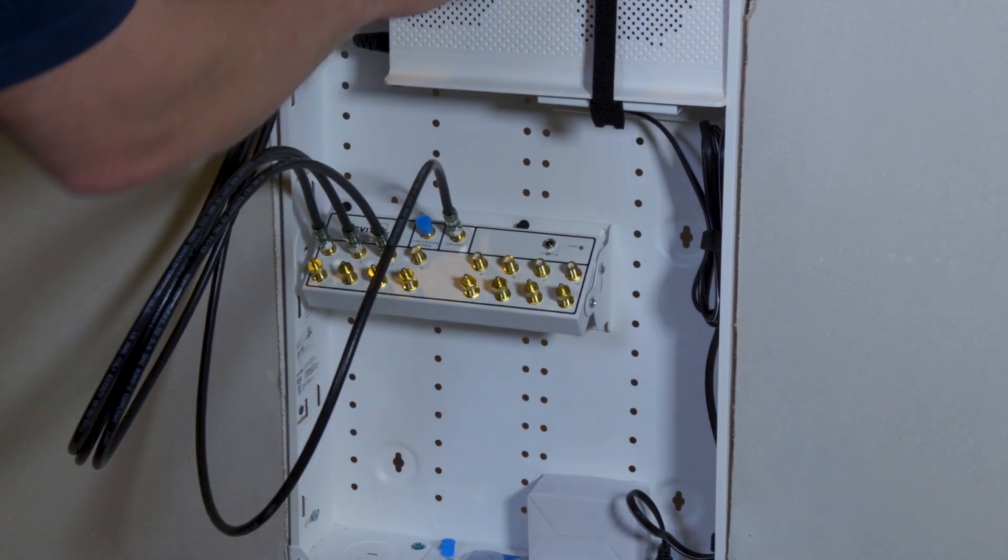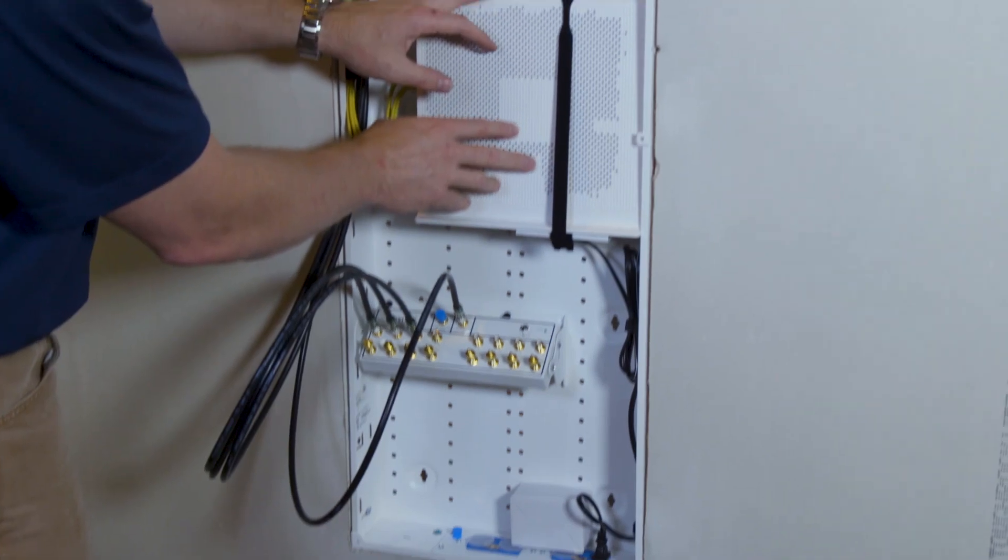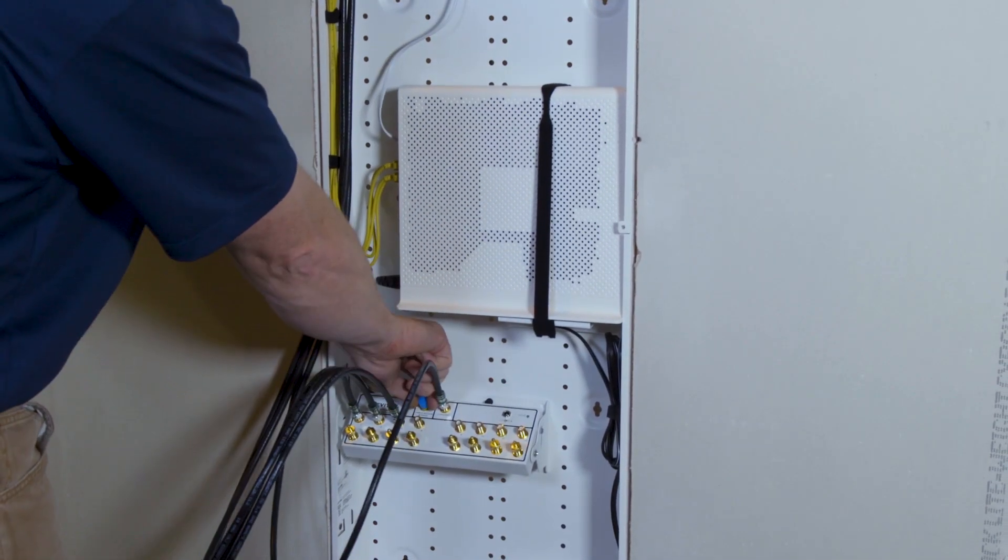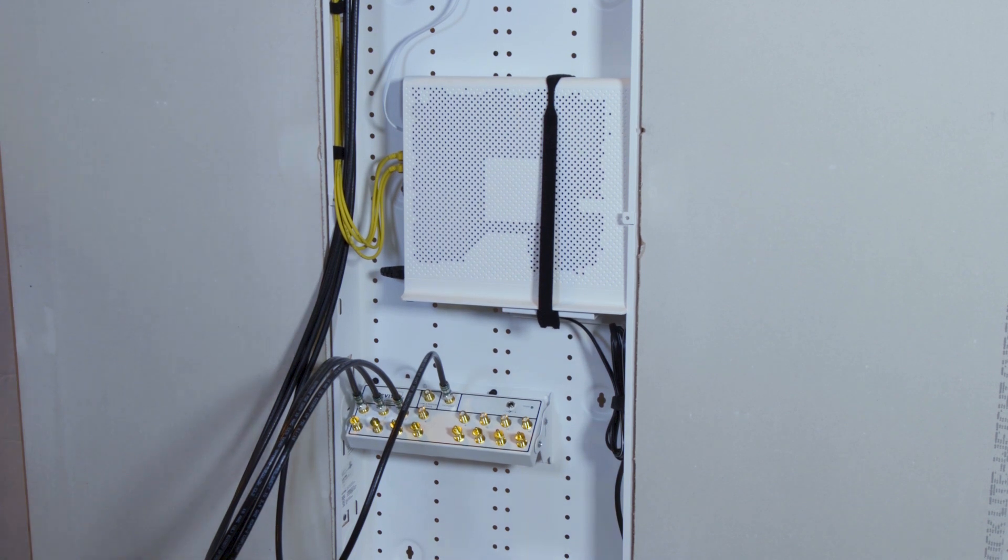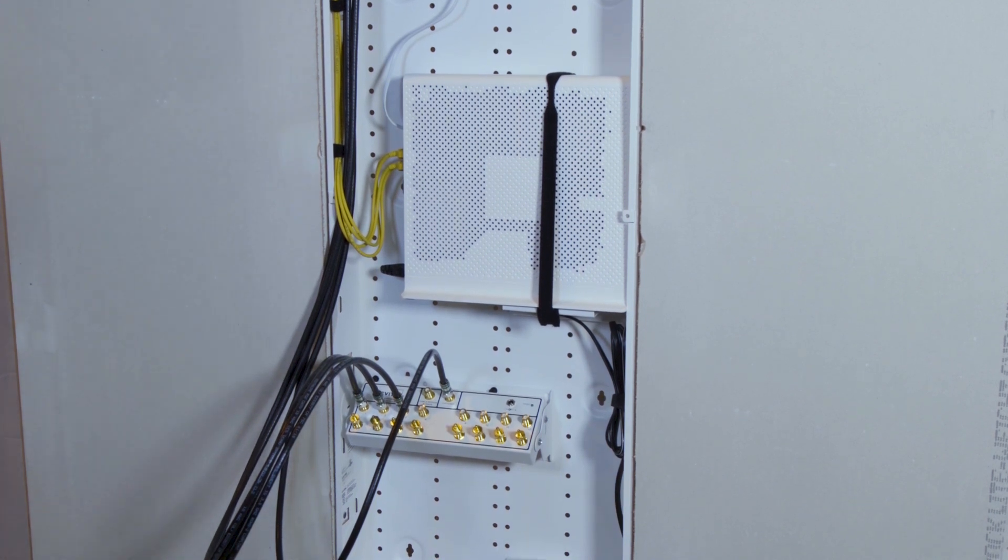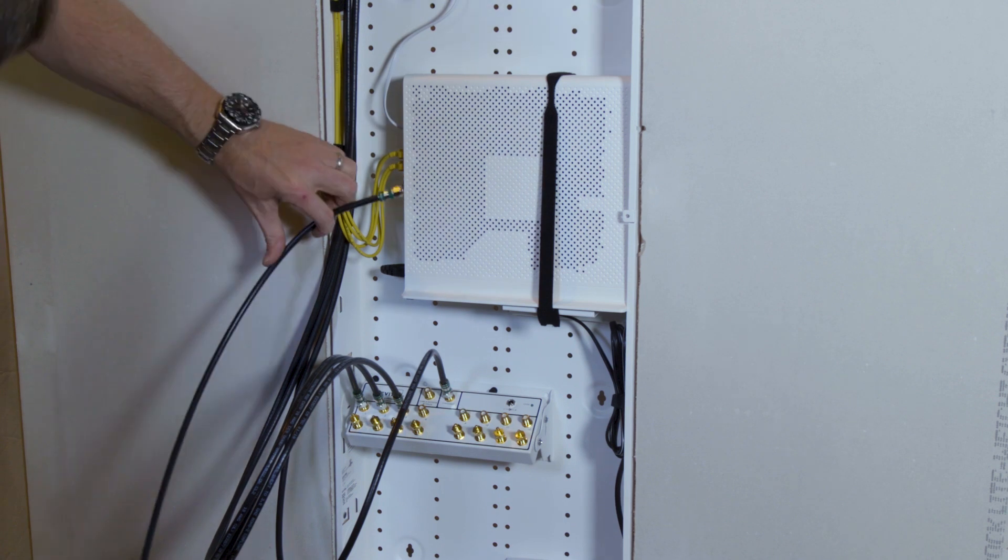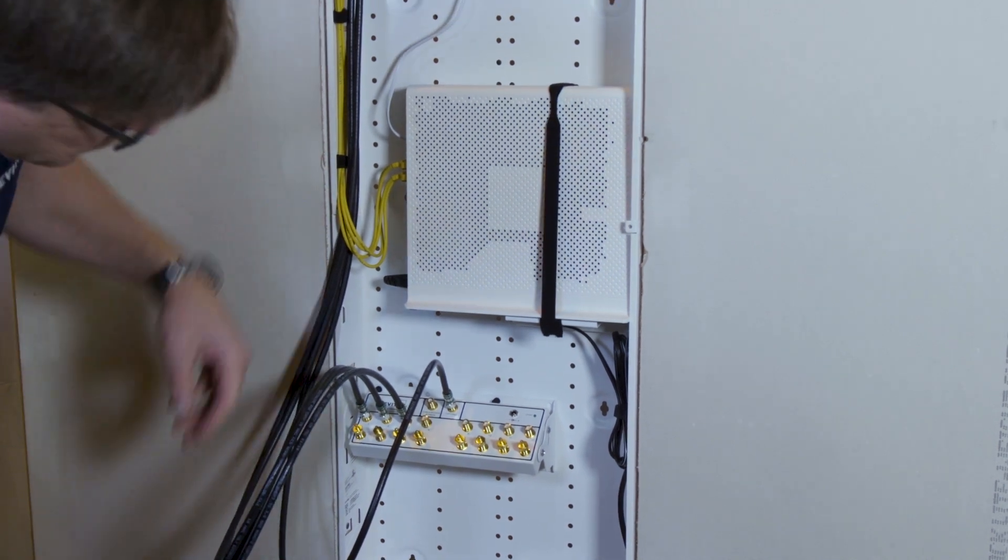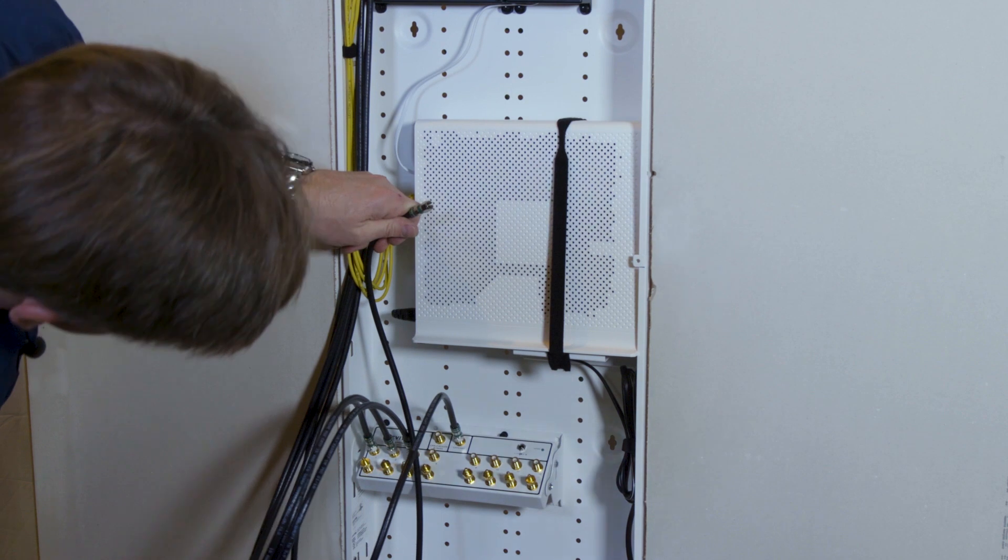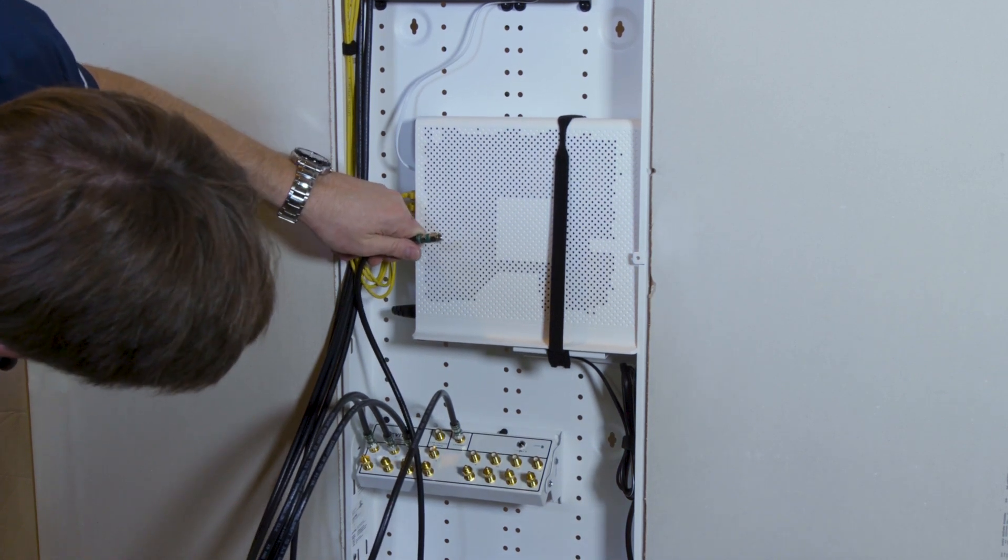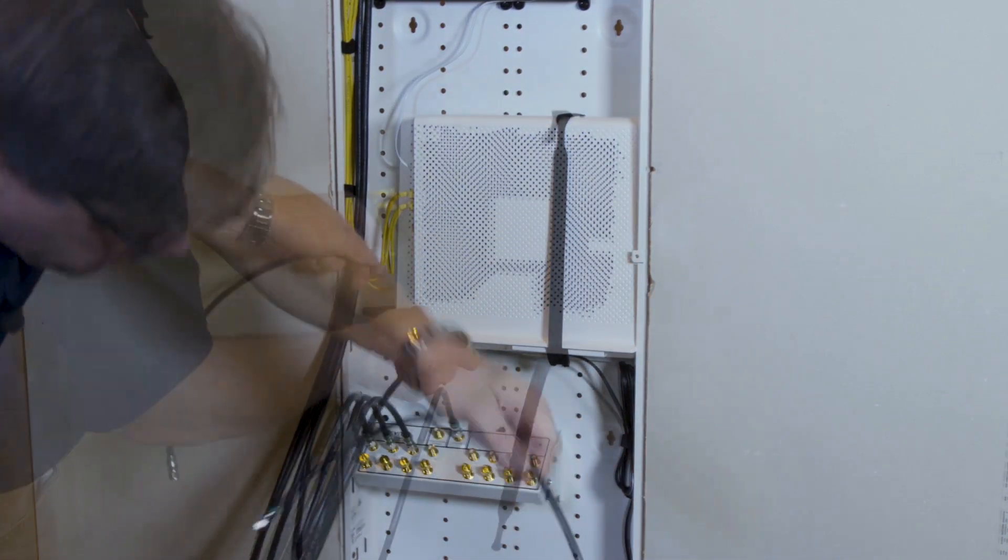We have a modem here as part of our triple play service. We need to connect the cable bypass port to the modem. It's best to make that cable on site, so we have some quad cable here. We're going to make this cable long enough to reach from this port up into the modem.